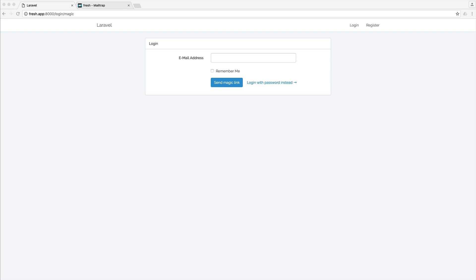In this series, we are going to be baking passwordless authentication into our Laravel application. If you have absolutely no idea what passwordless authentication is, I'm going to show you a demo right now, and we're going to take a look at how this works.